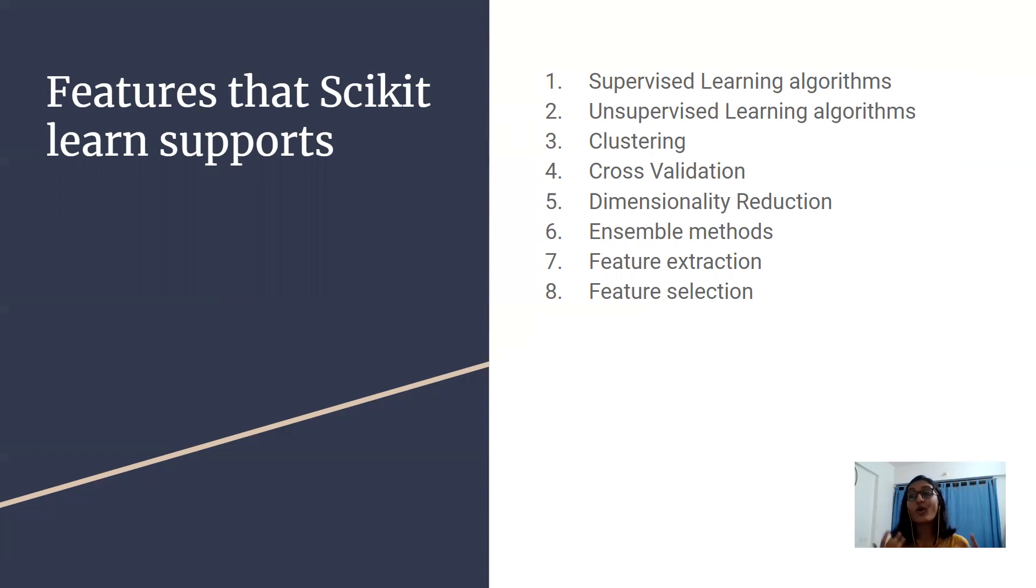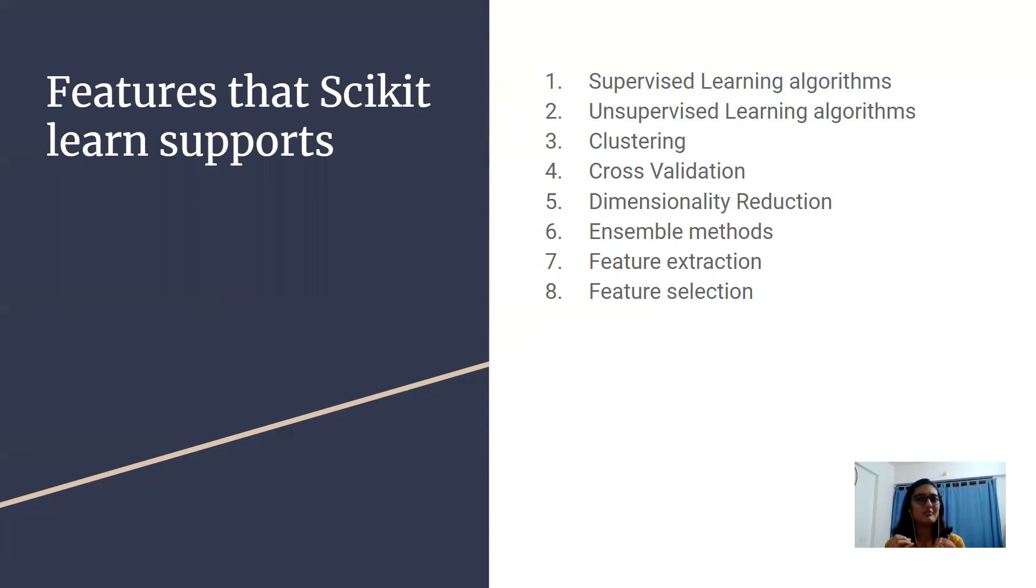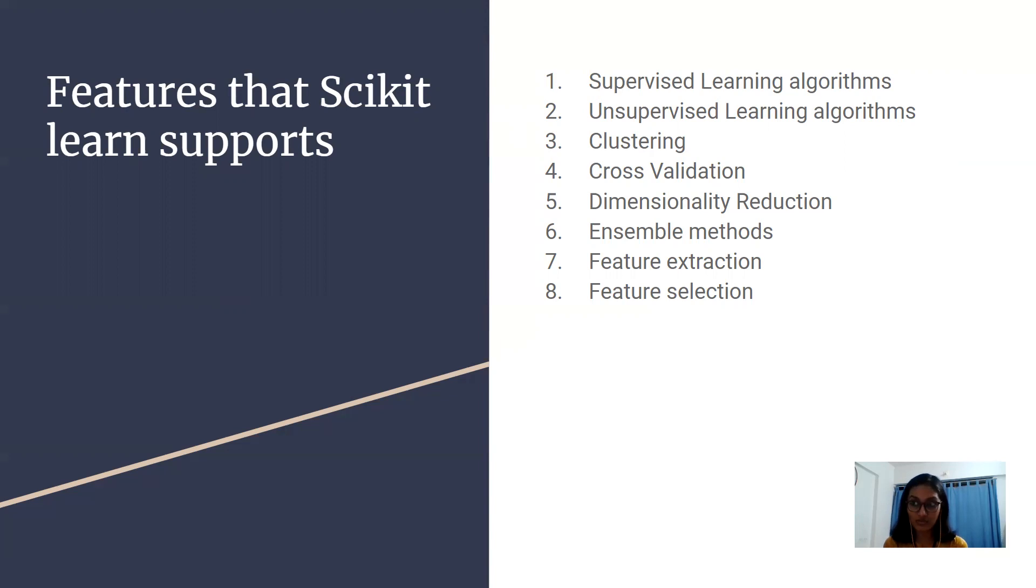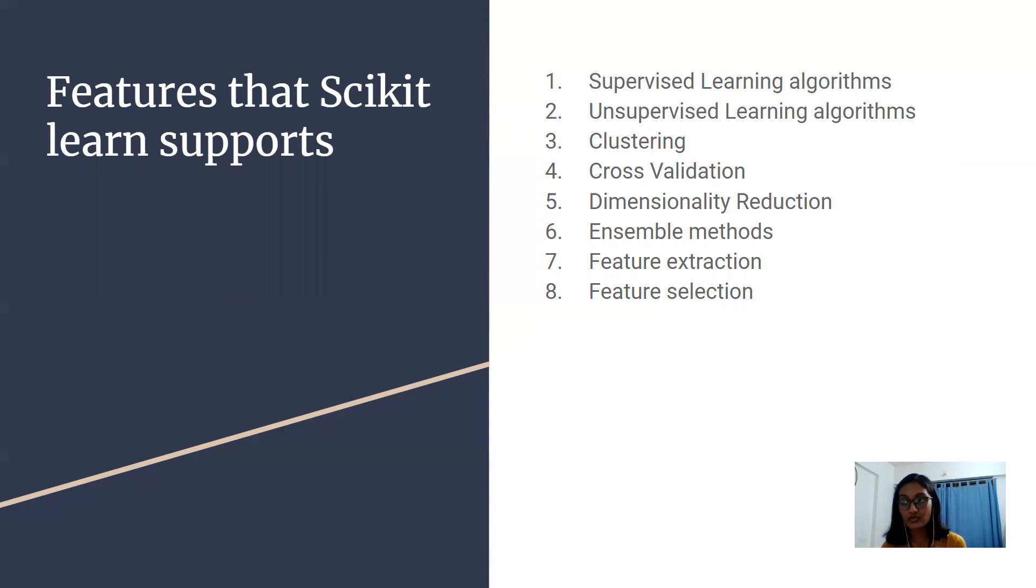Thereafter we have feature selection. Not all the features that have been given in our data set can be important. At times we might need only a specific number of features to perform the task. This method identifies useful attributes to create supervised models.